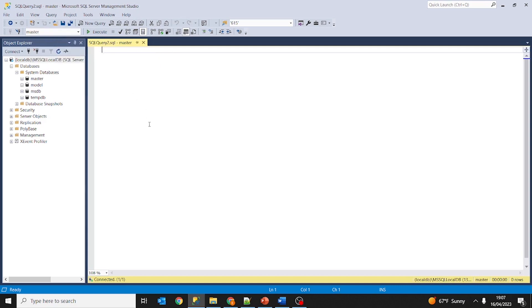But this is all we had prepared for this lesson. In the next lesson we are going to learn about how to create databases, so stay tuned and don't miss a lesson.